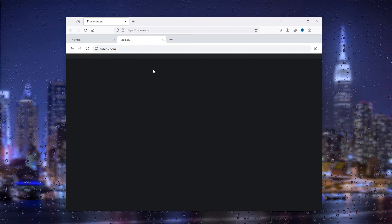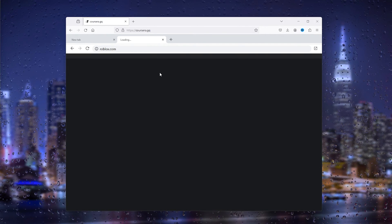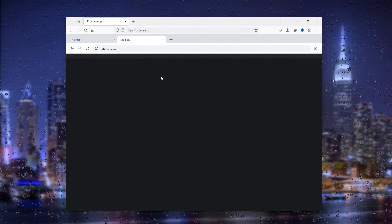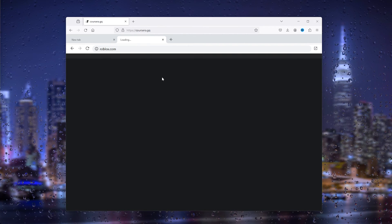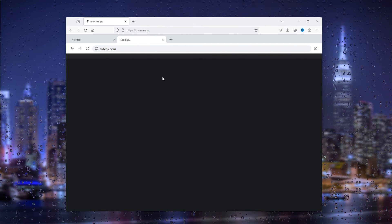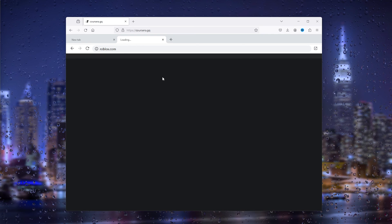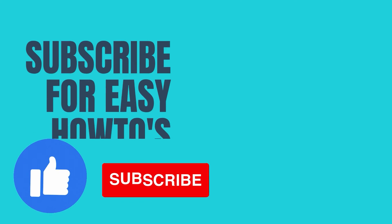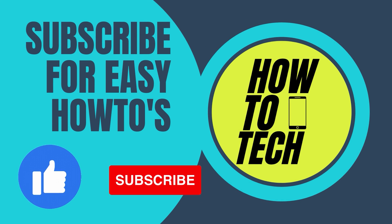If you still have any questions or if this tutorial has helped you, please leave it in the comments down below and I'll try my very best to help you. If this tutorial has helped you, please leave a like and subscribe — it helps me out a lot. Thank you for watching.